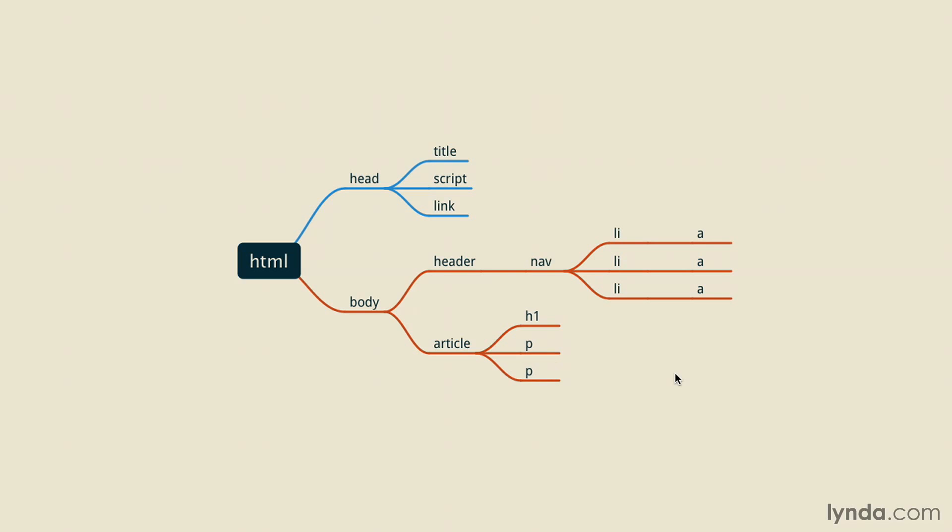Every element in the DOM, including the text and attributes, are considered nodes. Nodes can be both parents and have children elements, but they can also have other relationships.